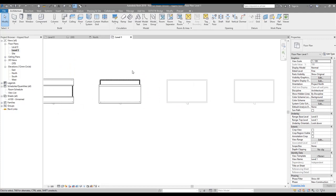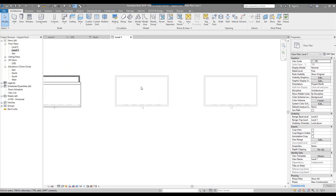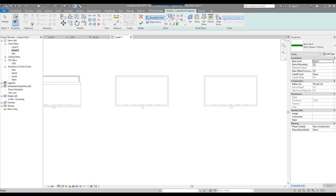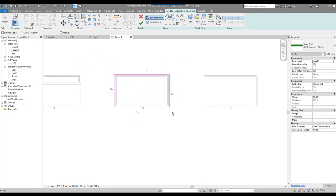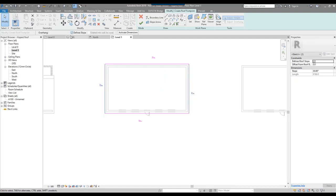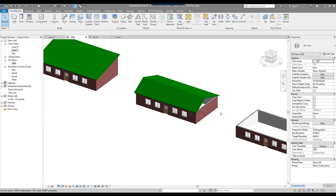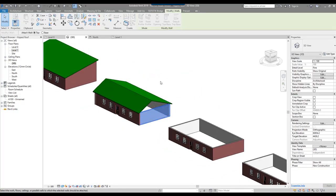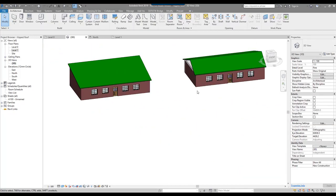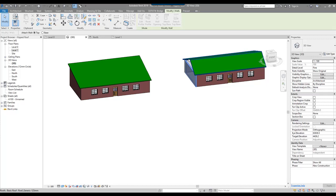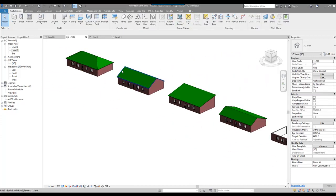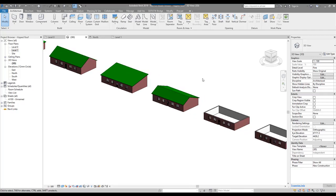The fourth one is what I would call a salt box, where we've got two different pitches. I go to roof, draw a rectangle, set the offset to 300, and draw the outline. I select both gables and remove the roof pitch. Then on the rear side I set it to 20 degrees. Click the green tick, and there I have a roof with two different angles. I attach that to the top and the gable wall to my roof. So we've got our hip, gable, shed, and then our salt box.